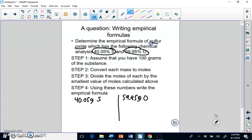All you do is take those percentages and turn them into grams, because if you have 100 grams, you multiply by the percentage and you get the grams. Then we're going to divide the moles of each. Step two: convert each to moles. The molar mass of sulfur is 32.06.